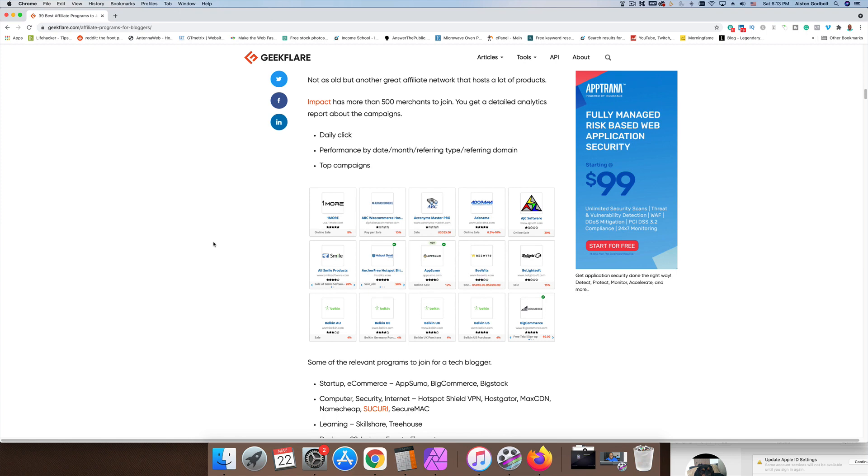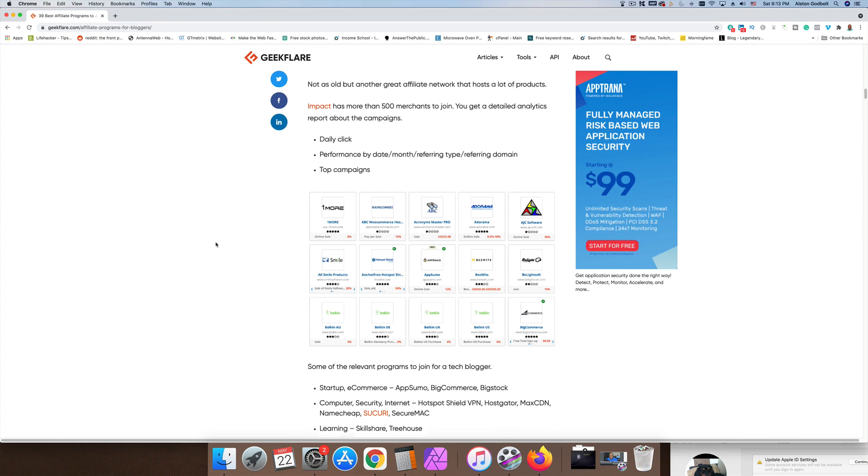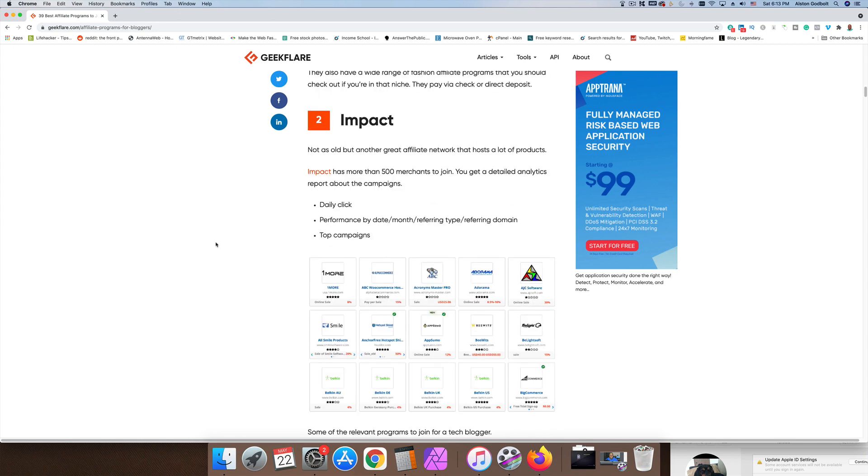For example, Impact is an affiliate network that works with different web hosting companies. If I wanted to become an affiliate for a web hosting company, I would have to apply to Impact, they would have to accept me, and then I would have to apply again to the web hosting company. All of that takes a few days and then after that you could become an affiliate for a web hosting company that you applied and qualified for.